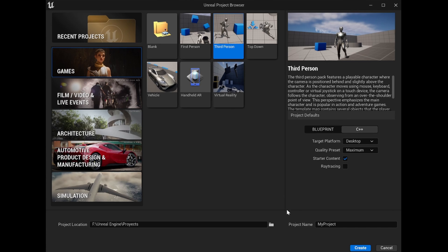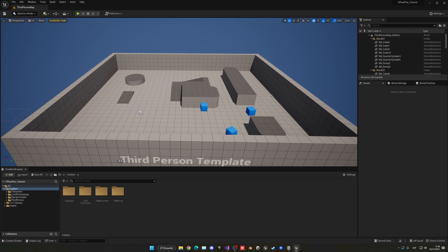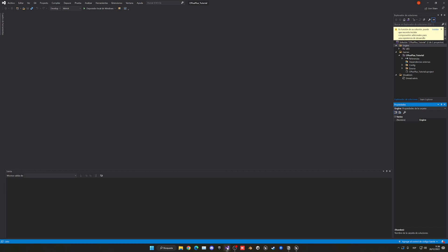We're going to leave everything as default with the starter content and stuff, and then we can just plug in the name. It's going to be like C++ underscore tutorial. Now let's go ahead and create this project. So now that the project is open, you will see that the Unreal Engine editor has opened, and also we have Visual Studio Community, which is also opened with the project.